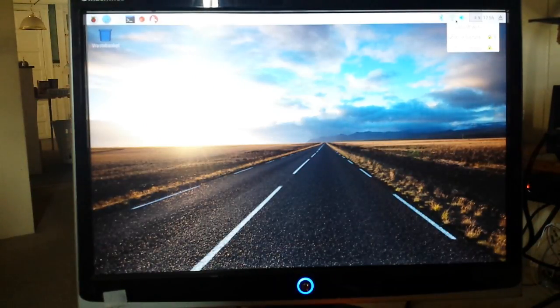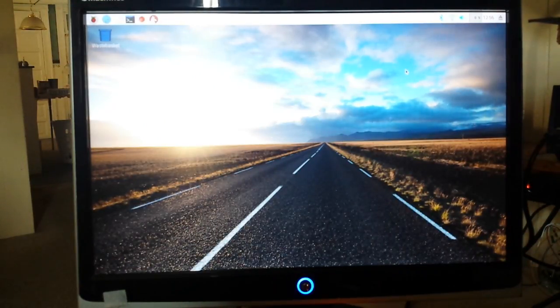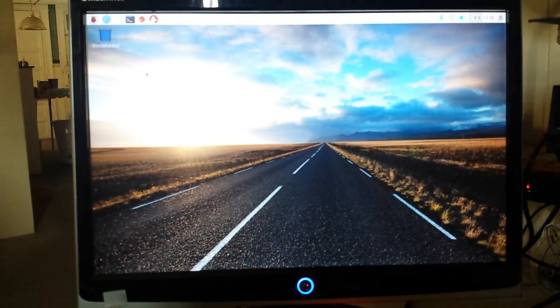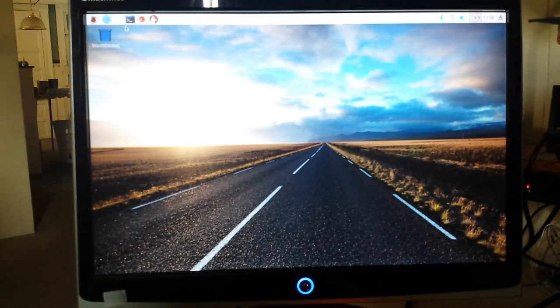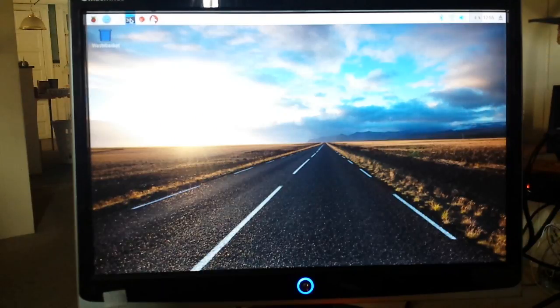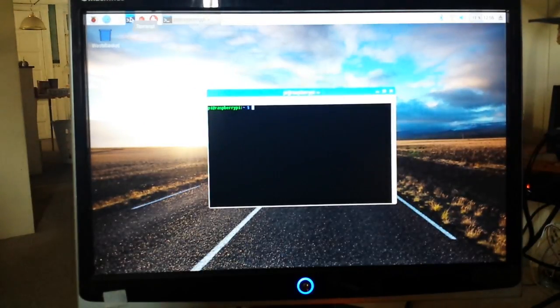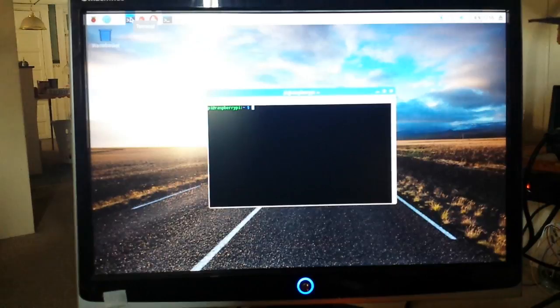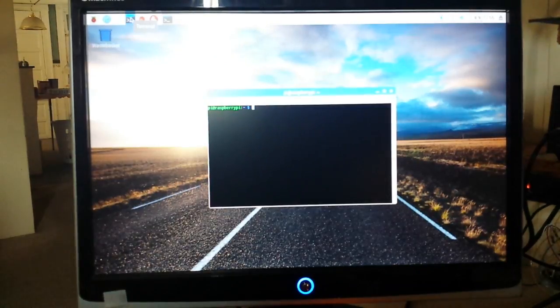After that's done, we are going to need the terminal which is over here, and we will be typing in a couple of commands.